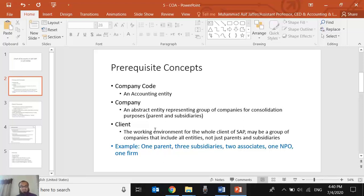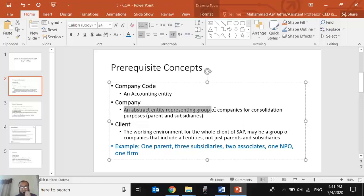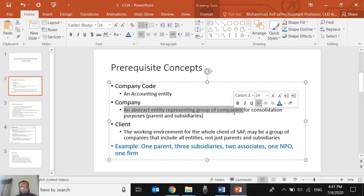We need to open a company code for every accounting entity. Now the word 'company' in SAP has a different meaning than in the general commercial world. SAP has its own proprietary terminology, partly because it originated as a German application. A company in SAP terms is actually an abstract entity representing a group of companies for consolidation purposes — a parent and its subsidiaries taken together. So what we call a 'company' in daily language is actually a 'company code' in SAP context.